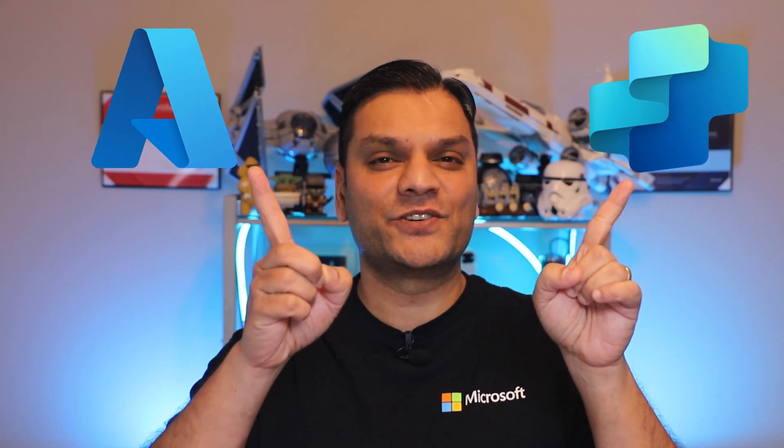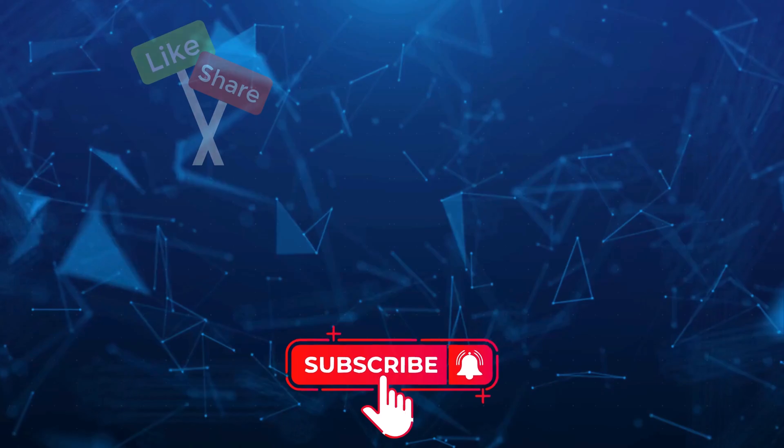because this video is not just for the Copilot agent makers, but also for you IT professionals. Because after watching this video, you will have a good understanding of how securely the Copilot agents connect with Azure services. But first, here's my intro video.